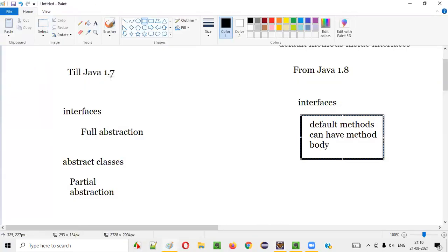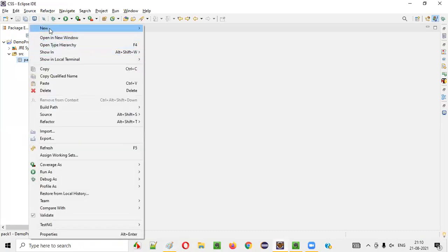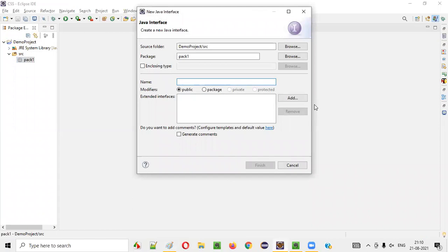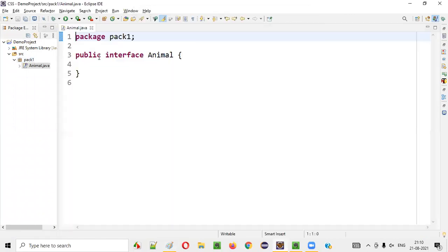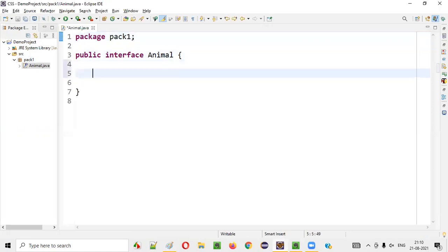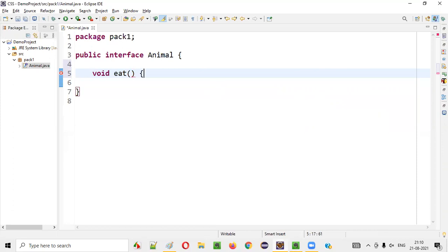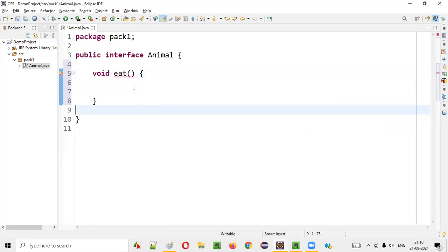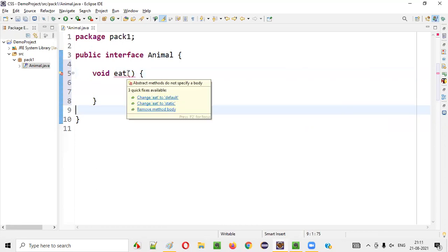I have the latest version of Java, which is above 1.7. I'll create an interface — animal interface. Click on finish. Now, inside this animal interface, if I create a normal method — void eat — and if I try to create a body for this normal method, I'm getting a compiler error saying abstract methods do not specify a method body.